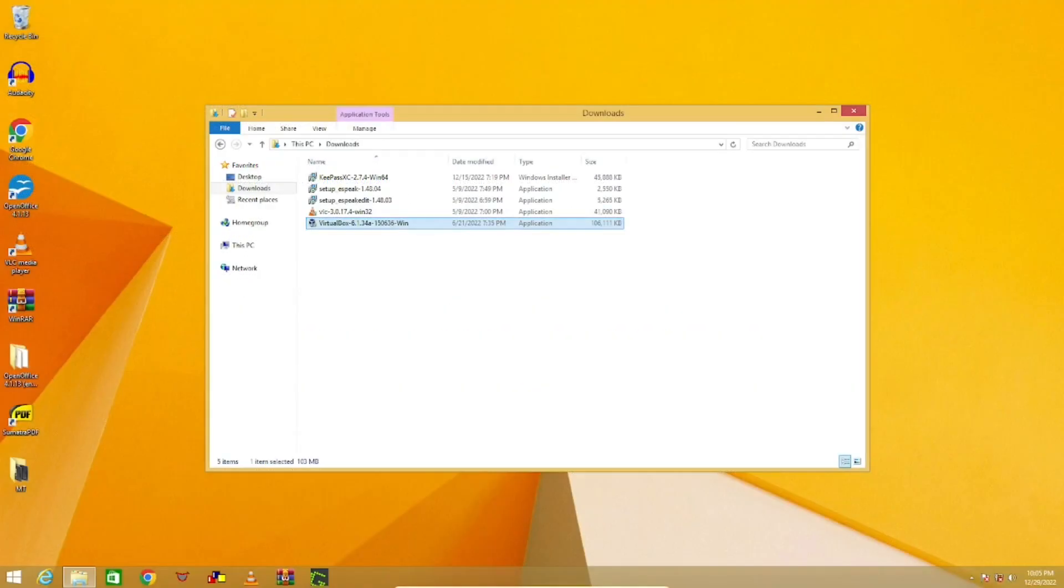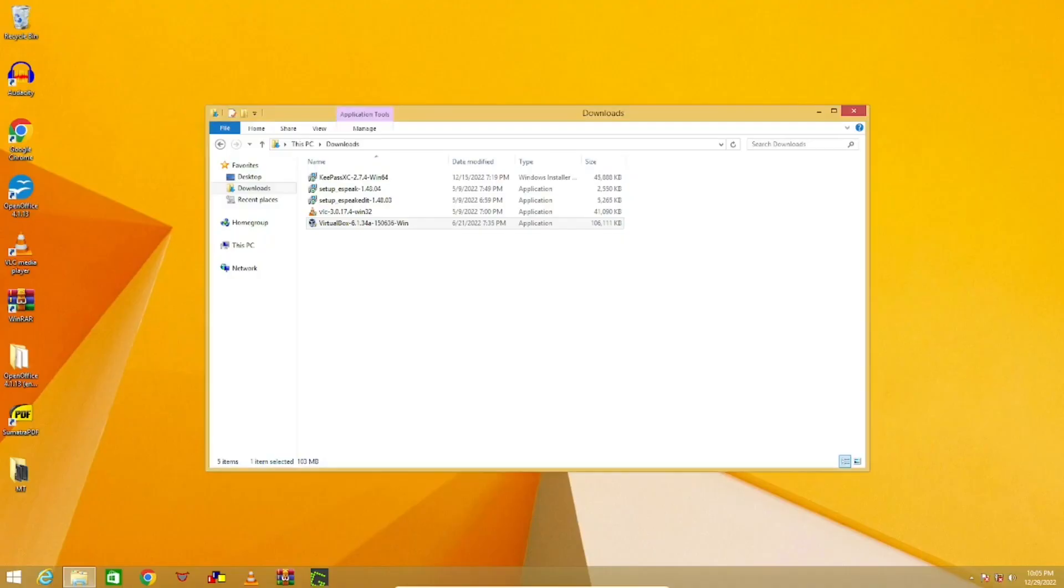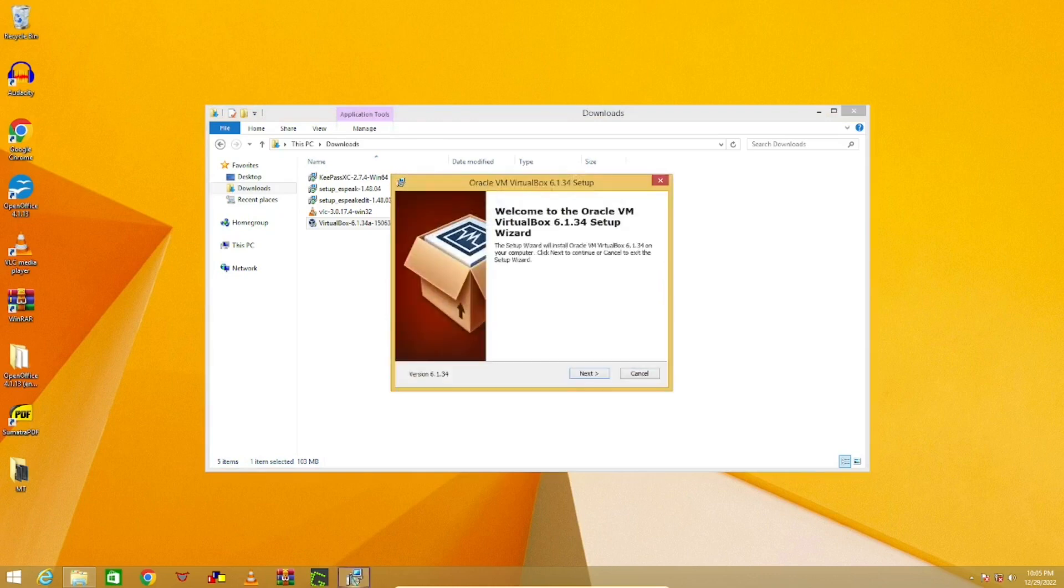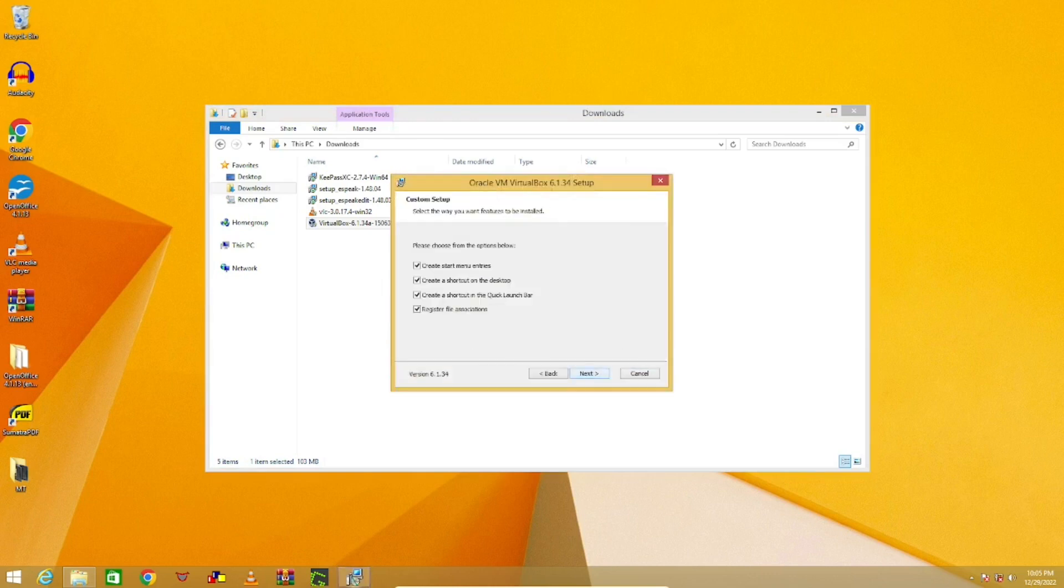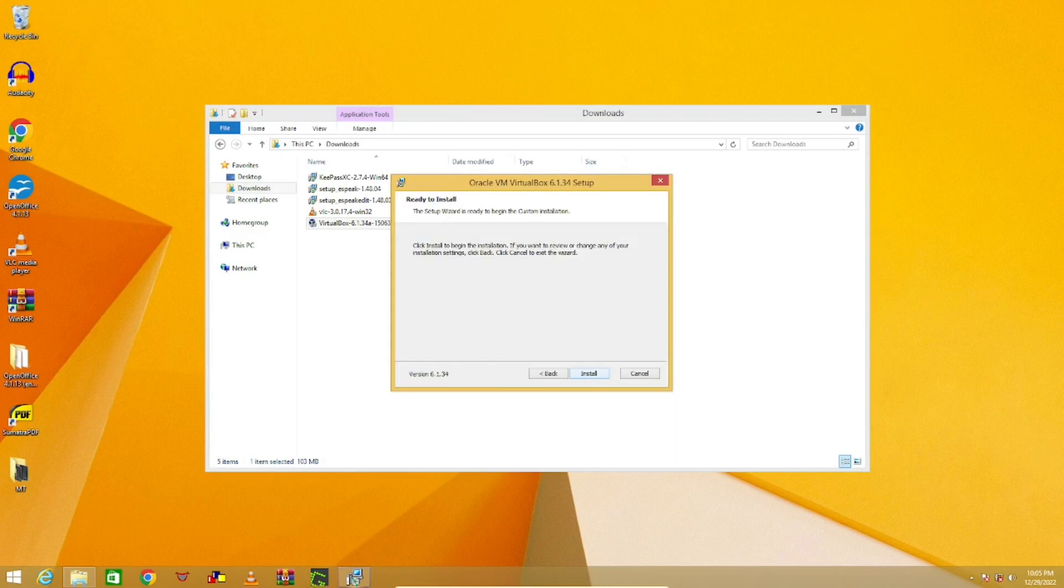Now that you have downloaded VirtualBox, go ahead and launch the installer. There isn't much you have to do other than clicking on next, just leave everything as is, and VirtualBox should install with no problems.